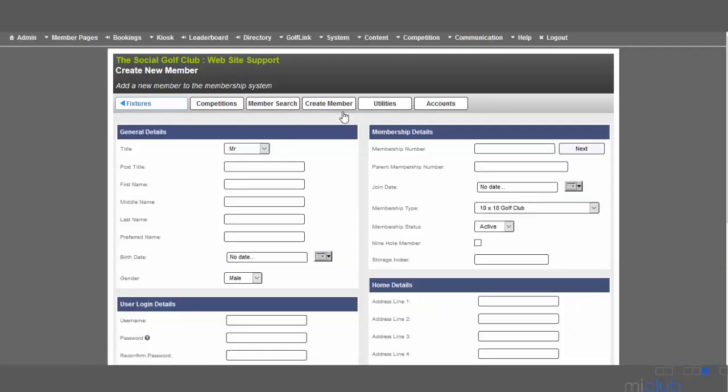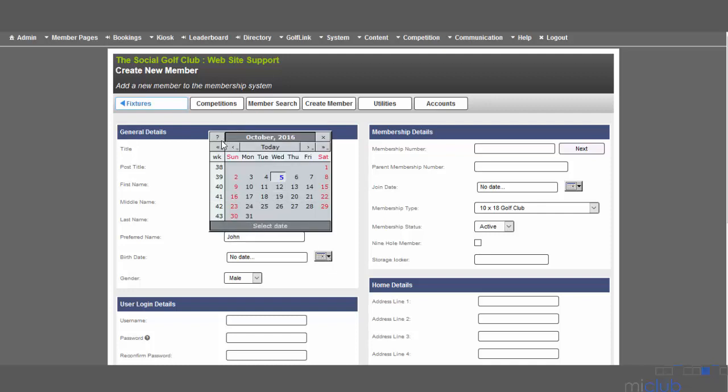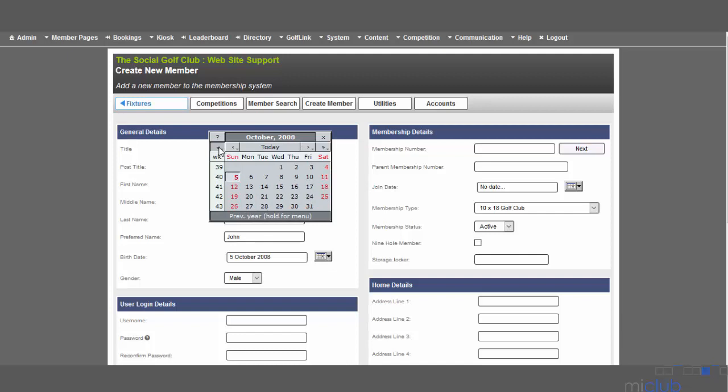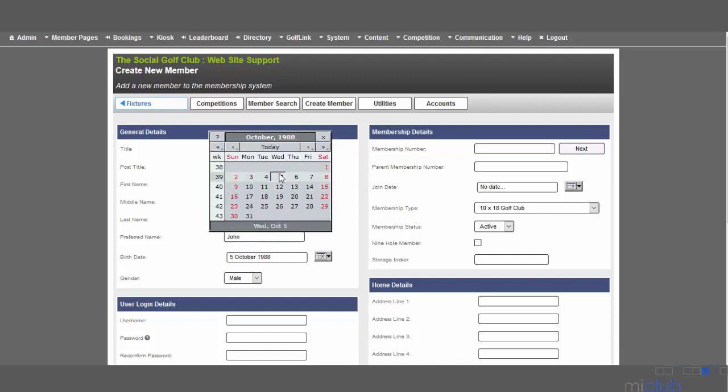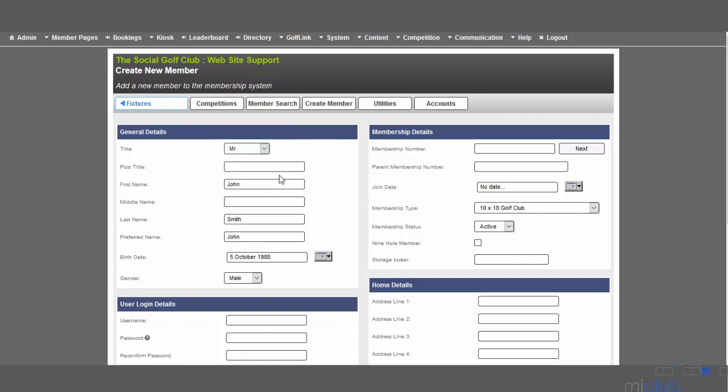Once selected, the next page will allow you to enter all the relevant details for the member, for example their first name, last name, and preferred name. You can also enter a date of birth. It's important to get as much accurate detail about the member as possible. You can also select the gender of the member.